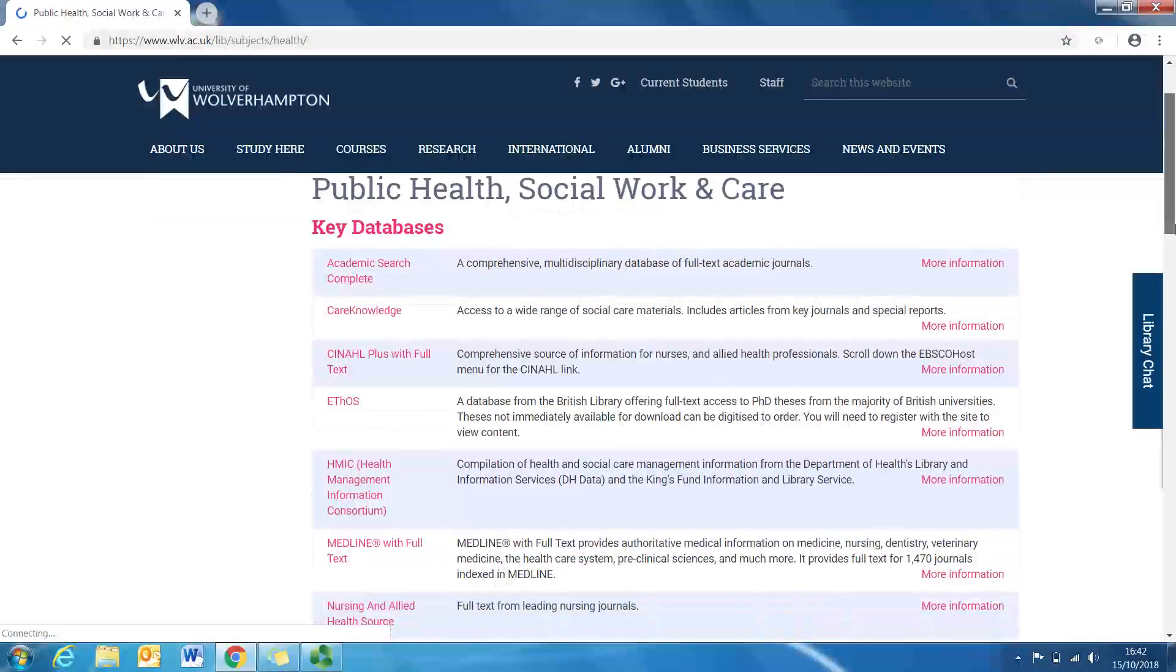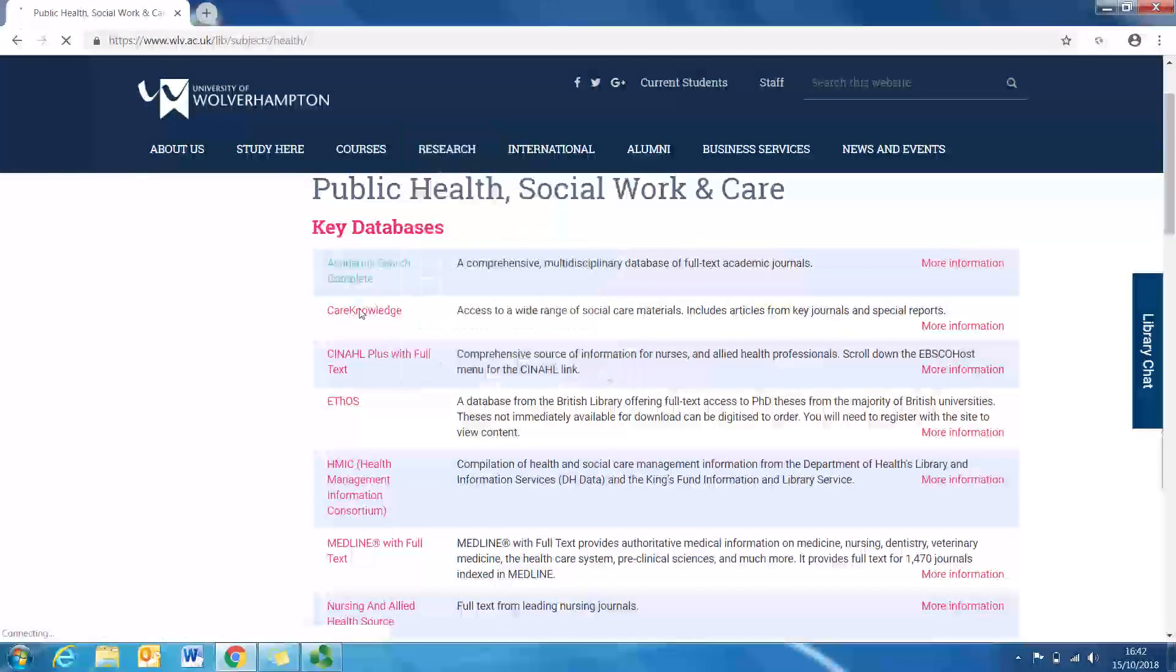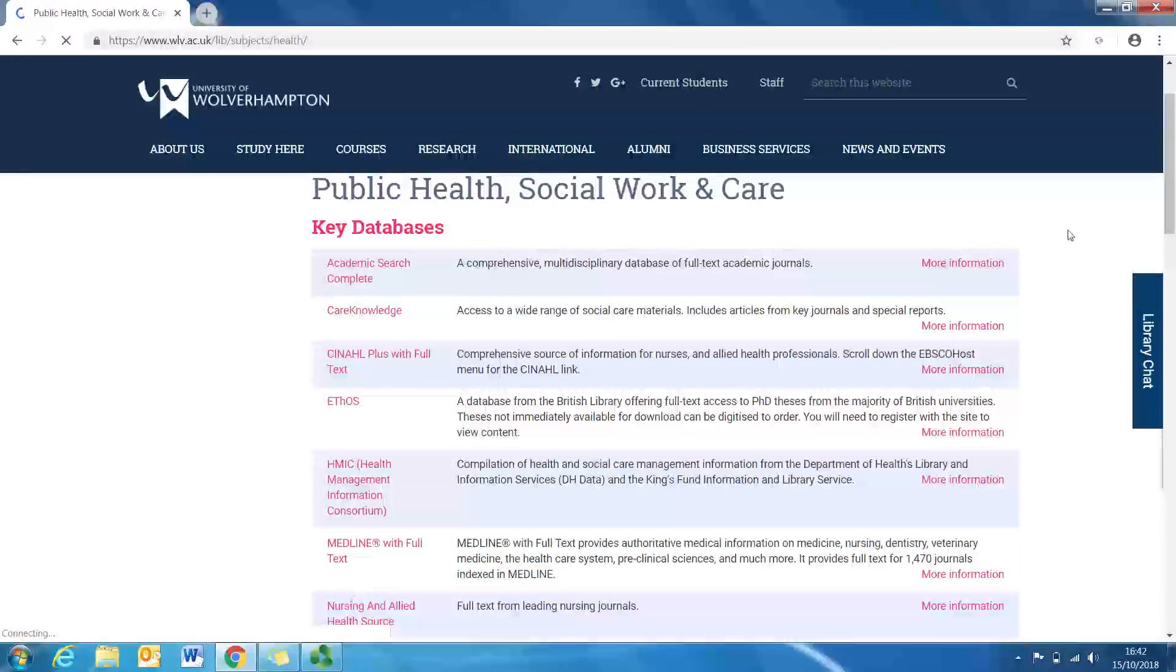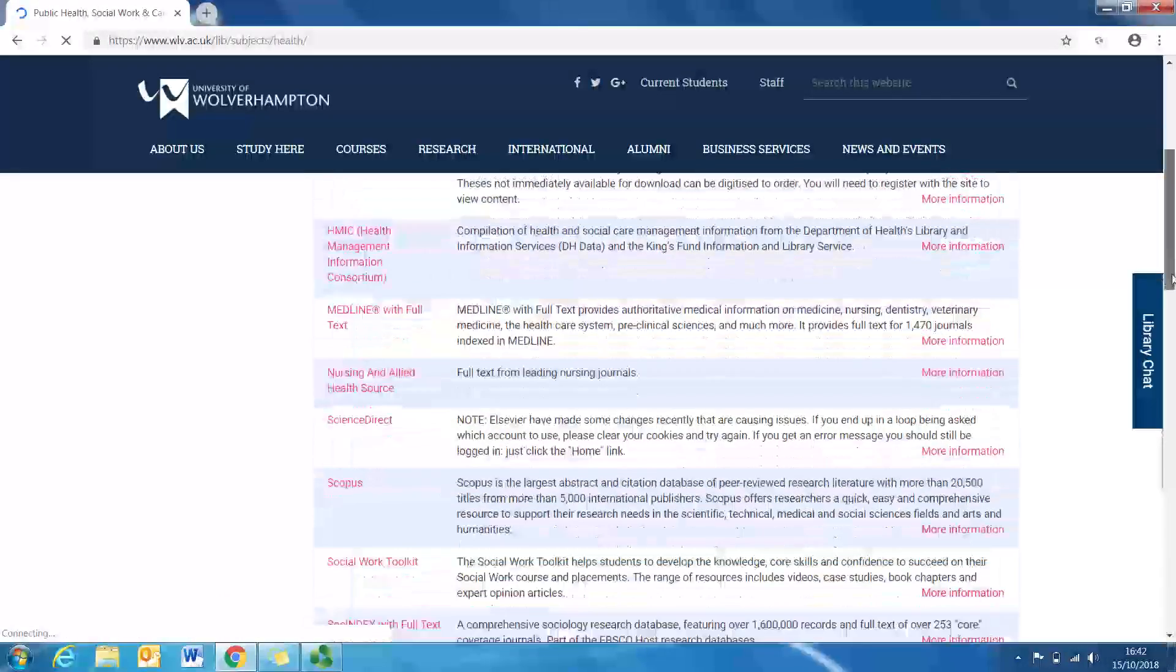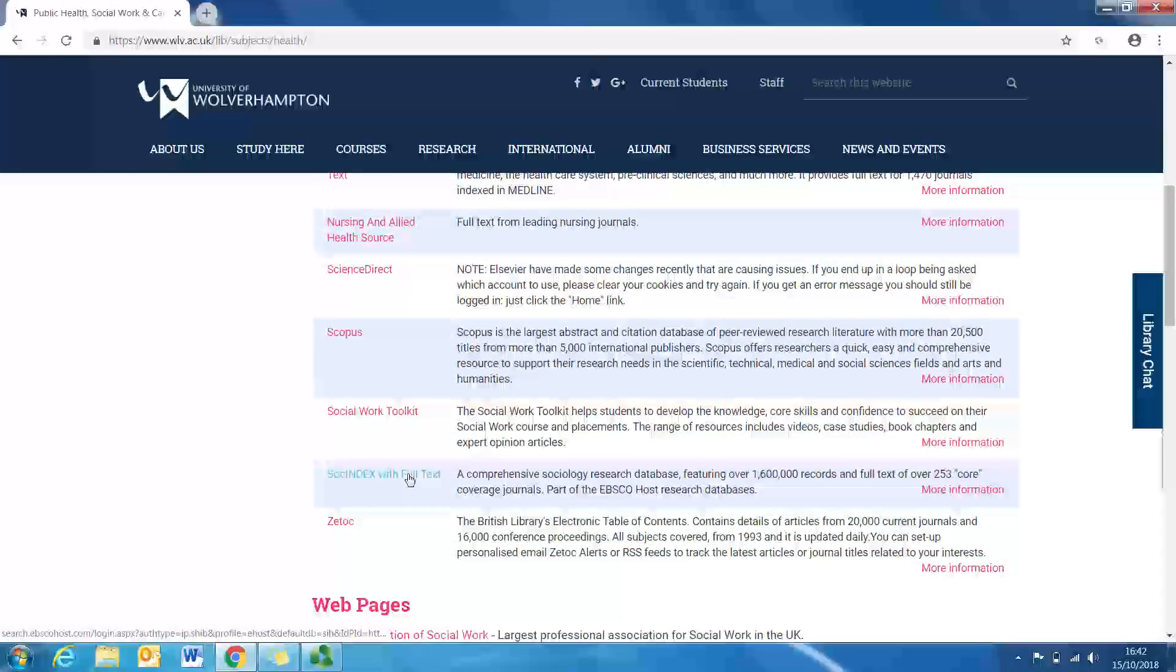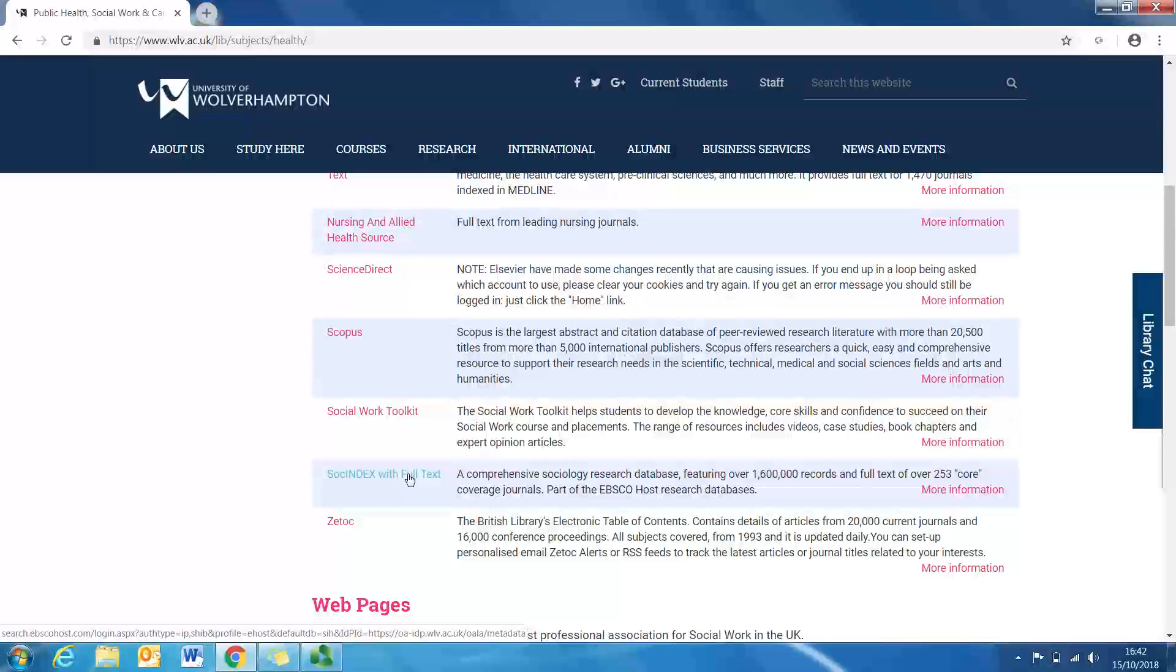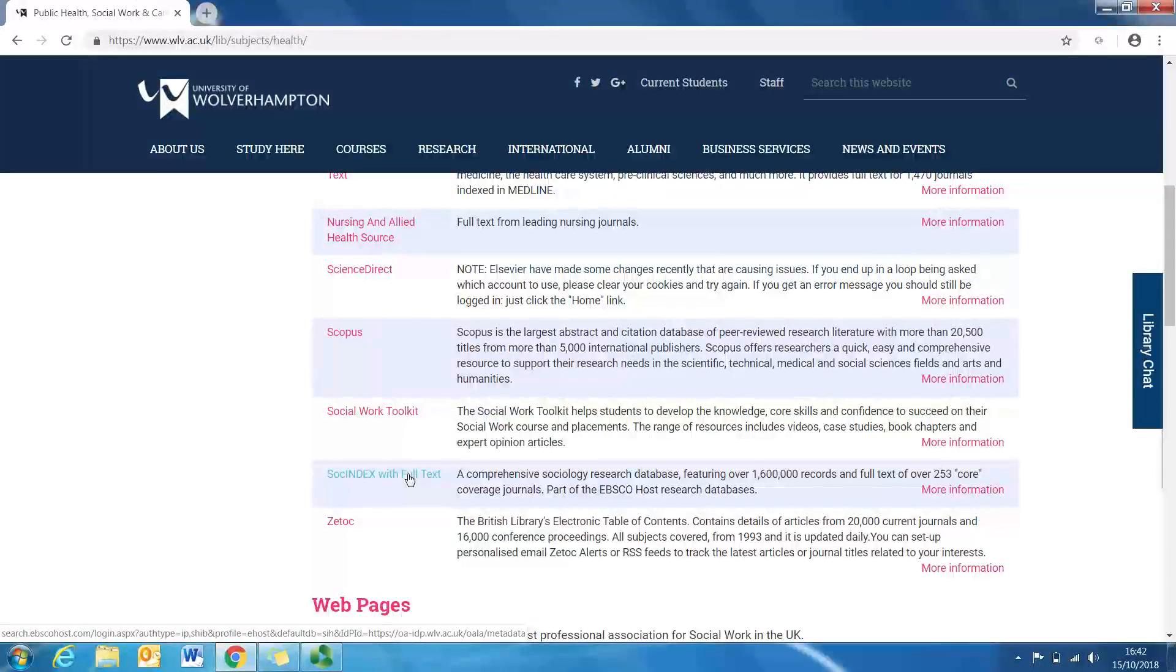So as you can see, there are a number of databases here that you can use. For this example, I'm going to use SOC Index, which is actually quite a very good database, so I would suggest using this to start with. So click on that and wait for it to open.